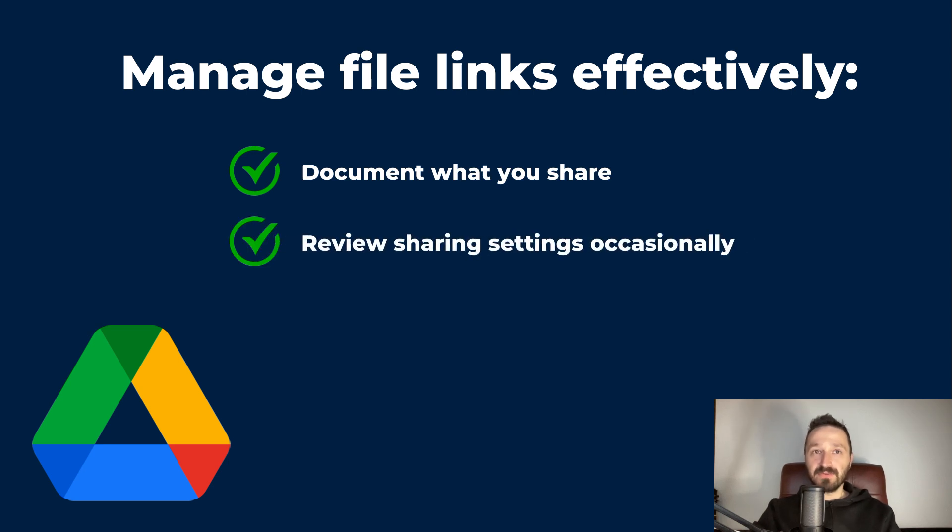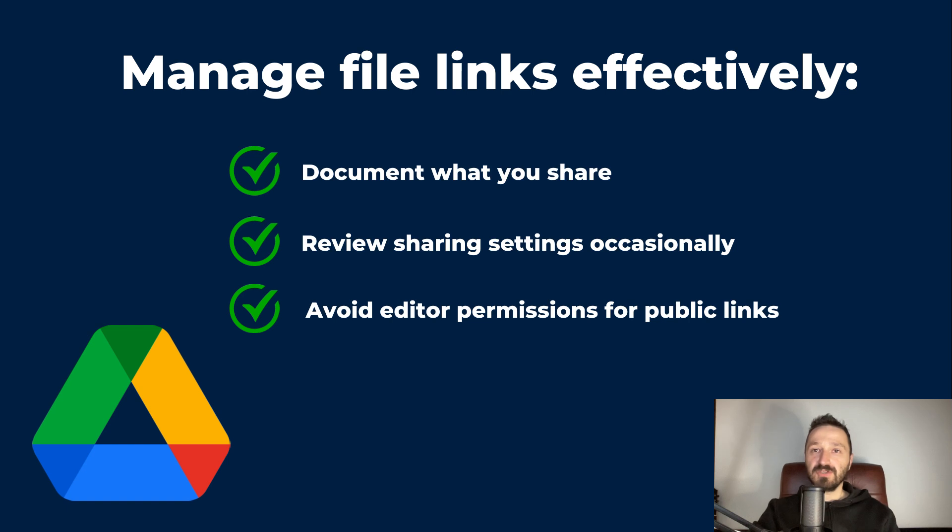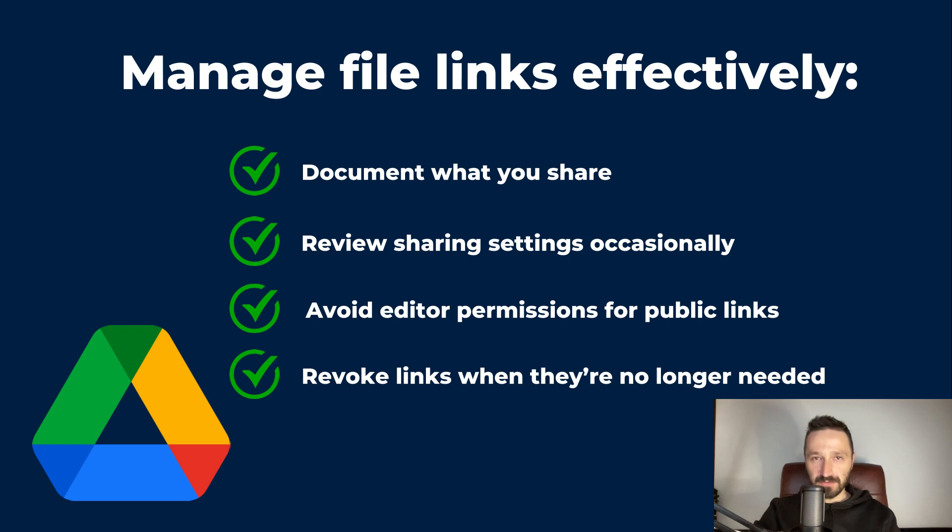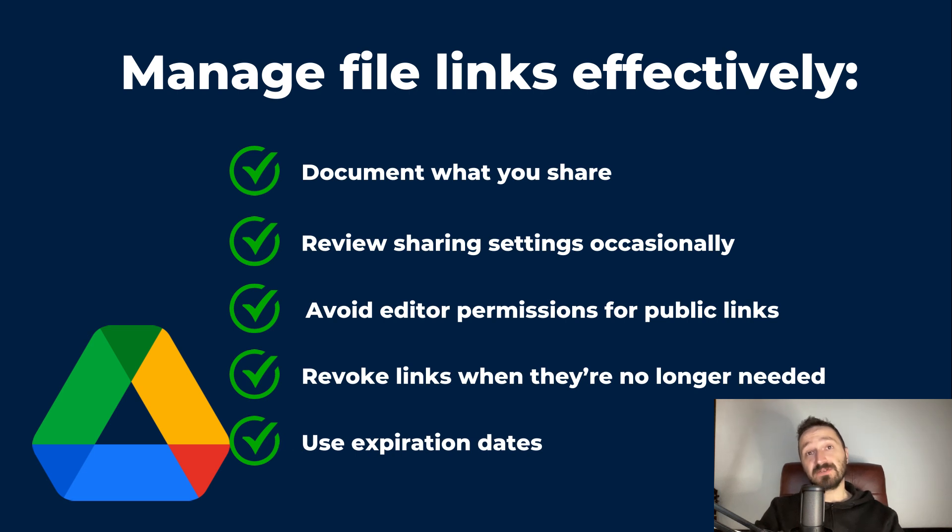Sometimes, go through your shared files and folders in Google Drive. If sharing publicly, default to viewer mode to prevent any edits. If a project or event is completed, change the access from Anyone with the link back to Restricted, and use expiration dates for temporary access for viewer and commenter roles.